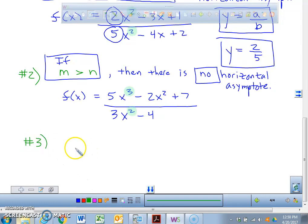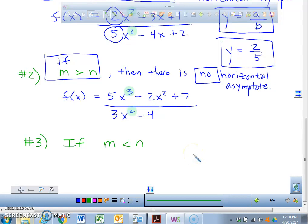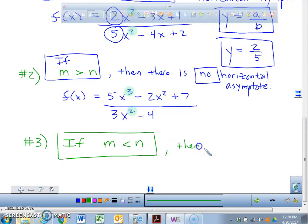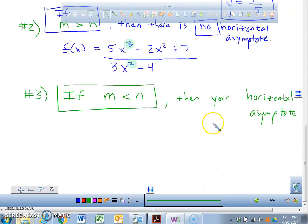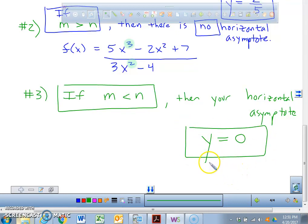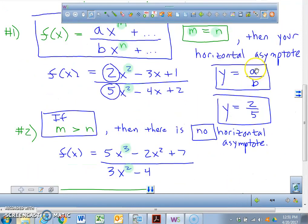Last rule — rule number 3. What do you guys think it is? Either the exponents are equal, or the numerator degree is greater, or it's less. So if m is less than n, then your horizontal asymptote will be y equals 0, which is also known as the x-axis. So in review: if exponents are equal, HA is a/b; if numerator degree is greater, there's none; if numerator degree is less, it's y equals 0.